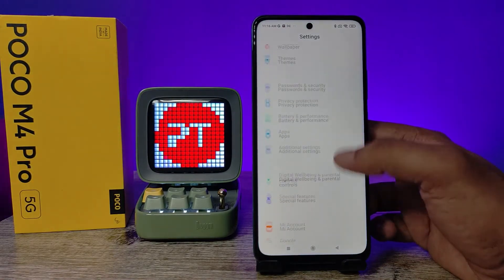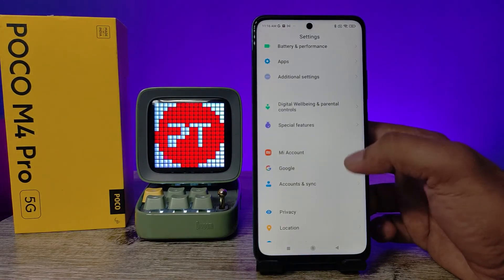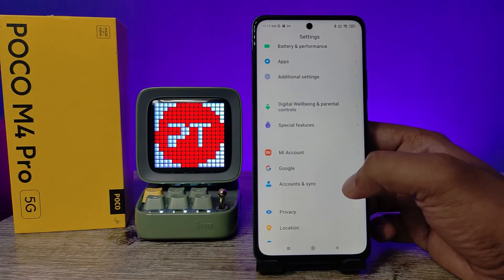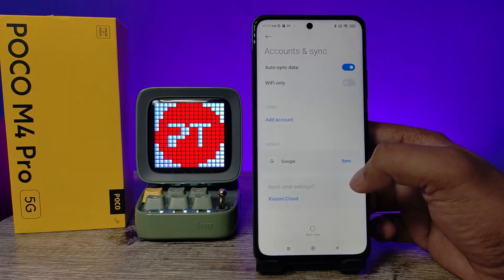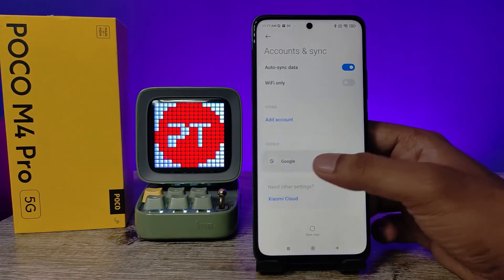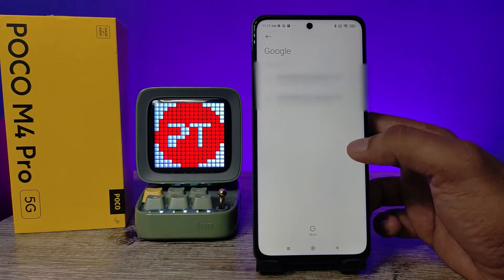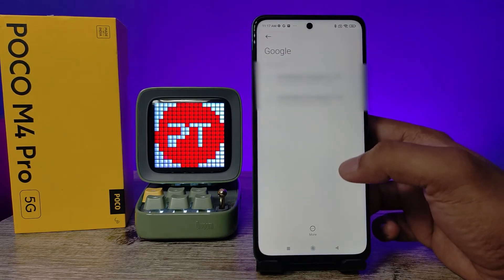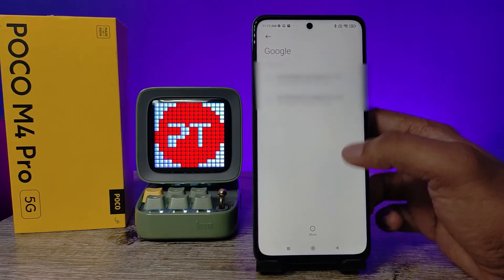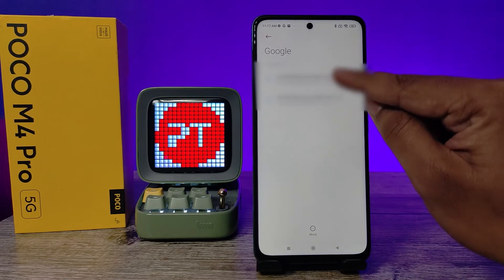First of all, you need to open the Settings of the phone, then choose Accounts and Sync, and click on Google. Now you can see your email account here.